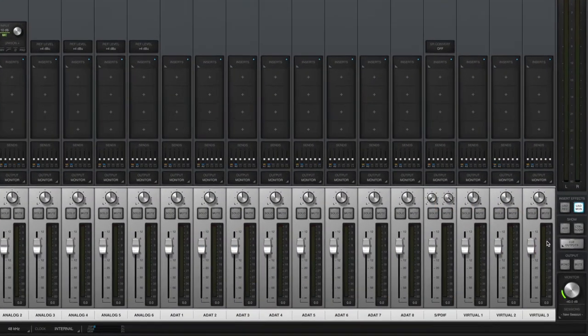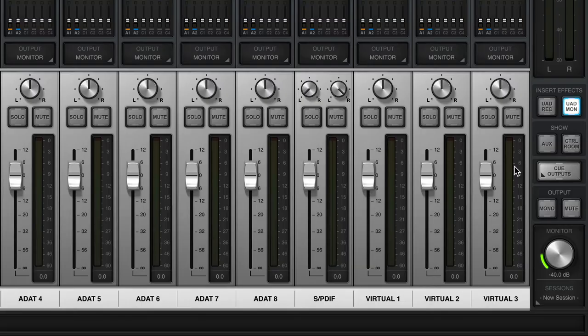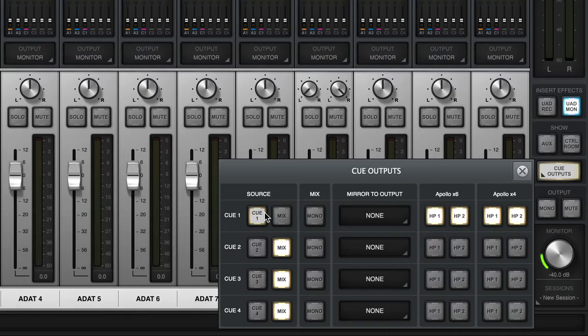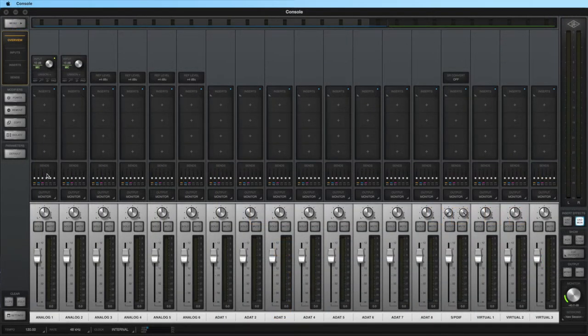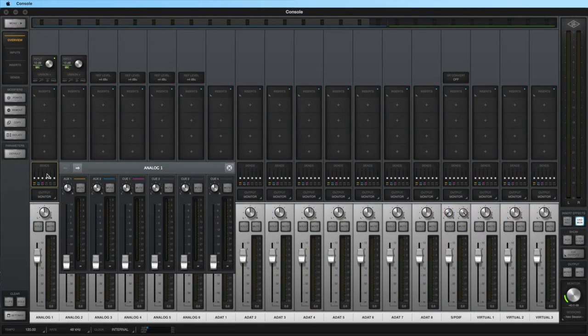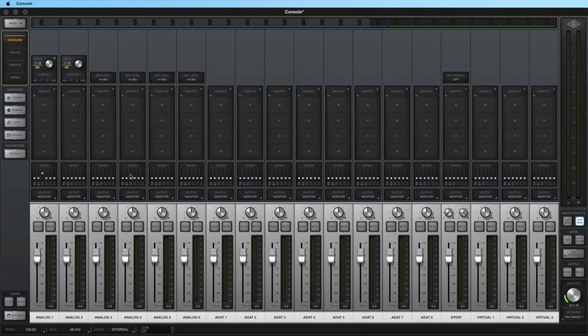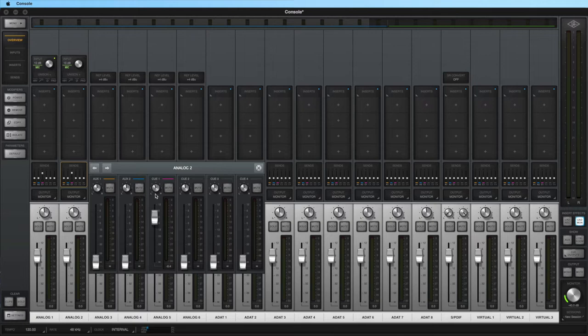To create a discrete cue mix, first make sure the source for the cue is set to the corresponding cue mix on the Cue Outputs panel. For example, if using cue 1, set the cue source to cue 1. Next, use the cue send fader on each console channel to create your custom cue mix. Cue sends are taken post-insert and pre-fader, so you can adjust the volume and pan independently from the main mix using the controls on each channel's sends panel.